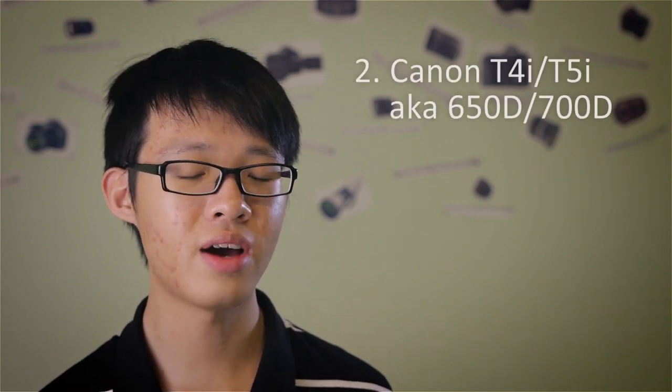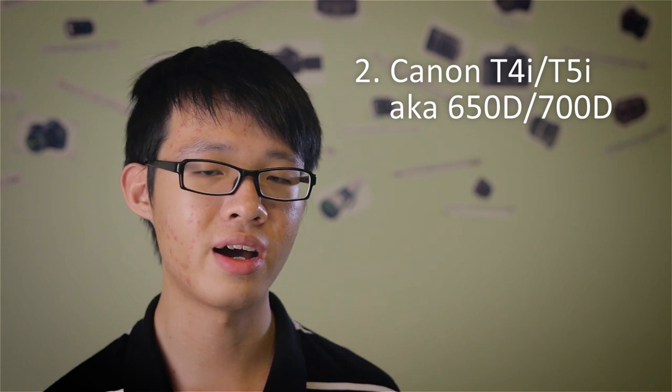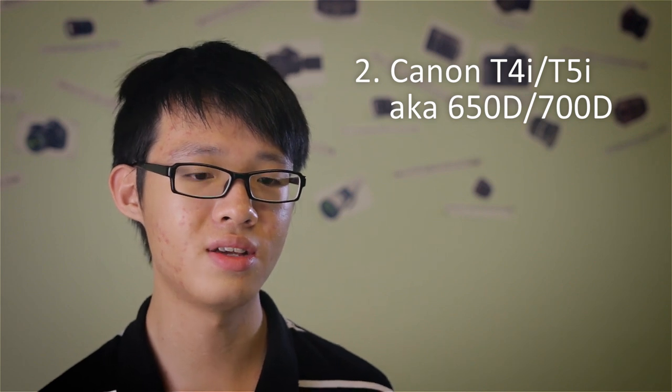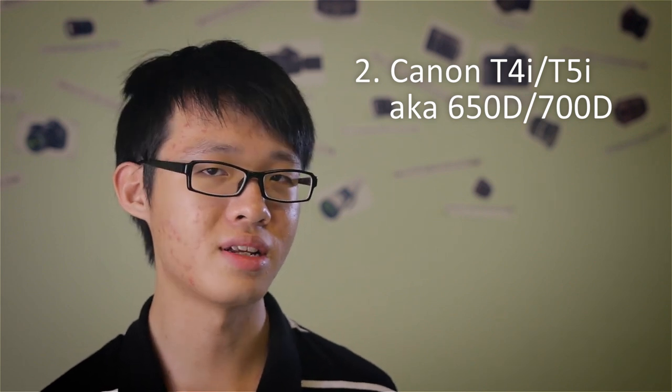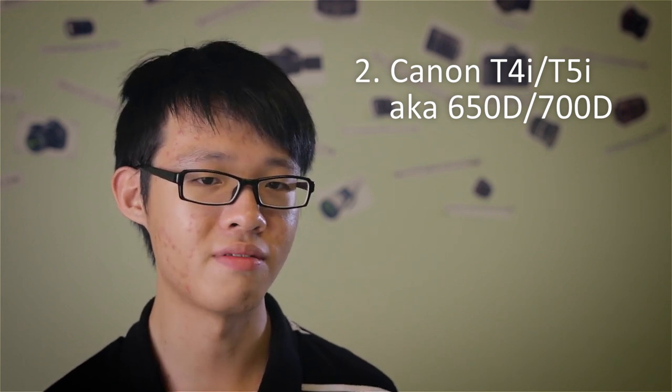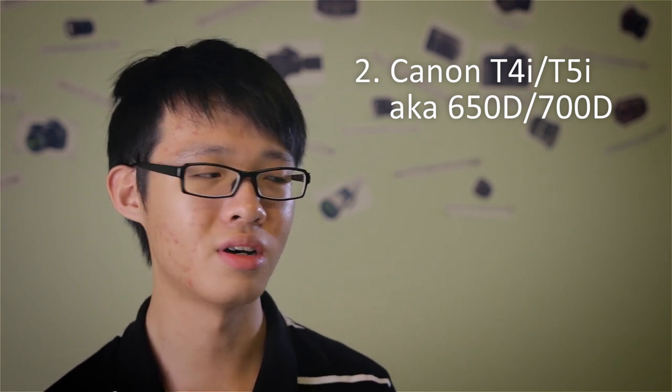Now if you're looking for a step up from the T2i, you can always go for the T4i or the T5i. Now the T4i is the 650D, T5i is the 700D. They are basically the same, but right now you can only get the T5i in the market because the T4i is already replaced by the T5i.